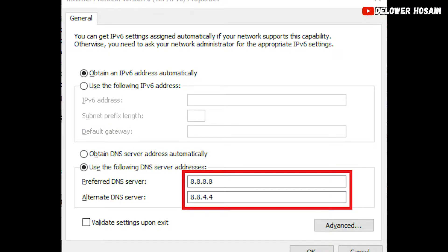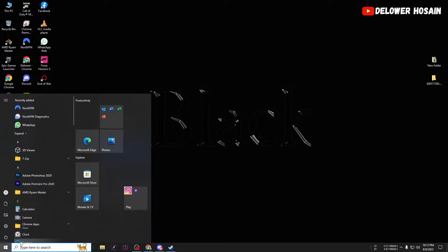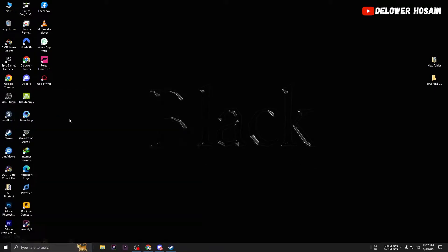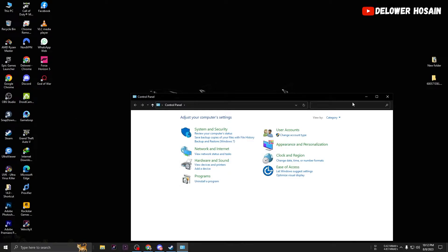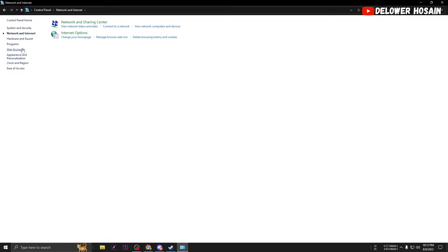We can now focus on fixing any potential network-related issues. One common culprit is your DNS settings. Let's try switching to Google DNS, which has proven to be reliable for many gamers.